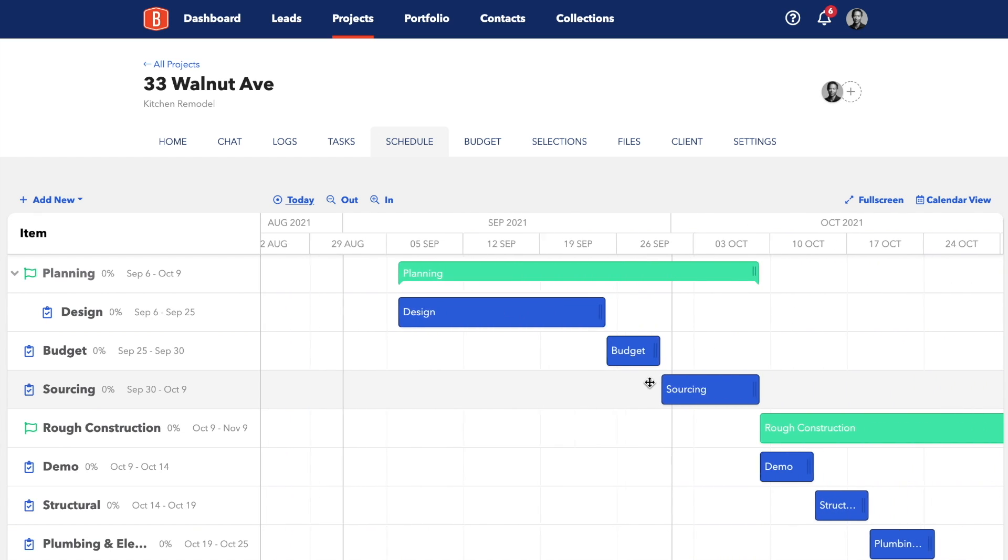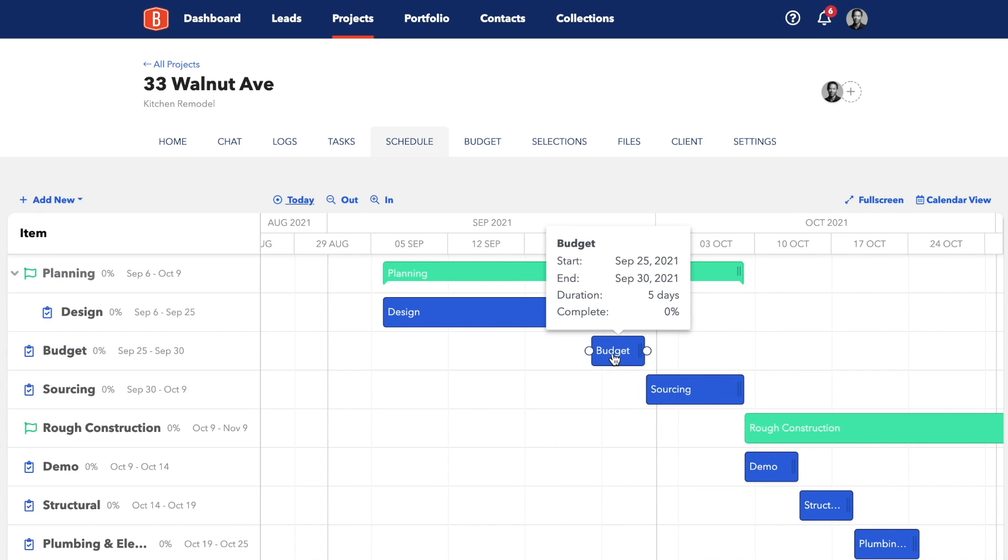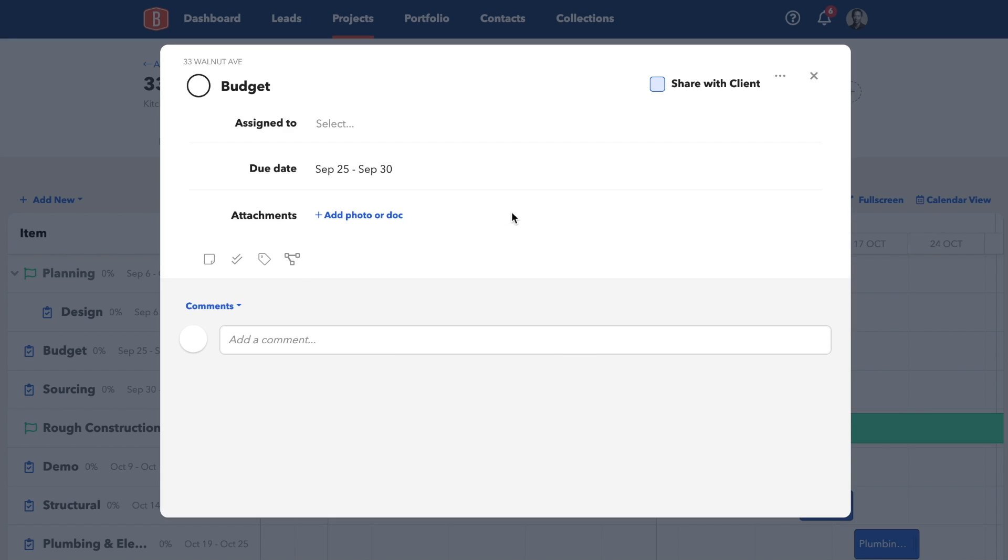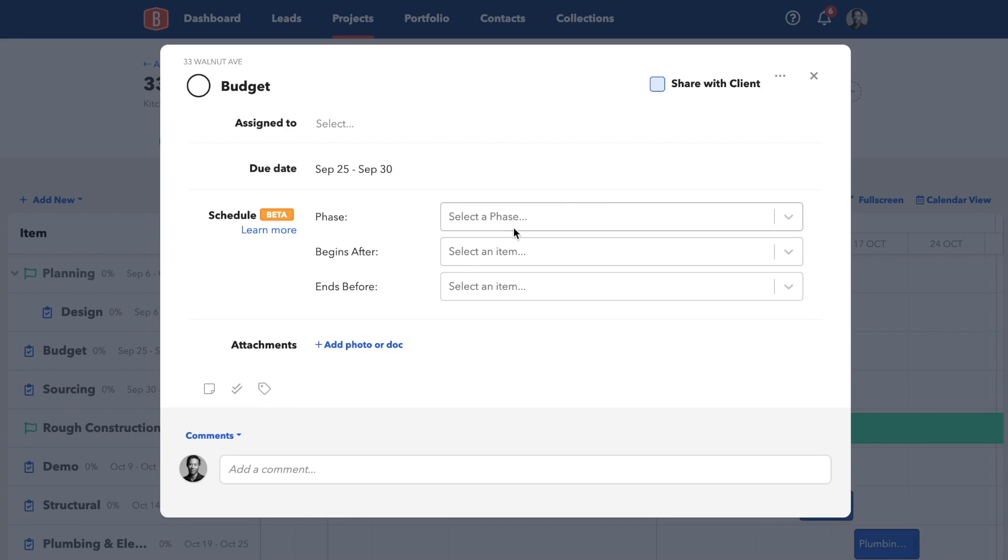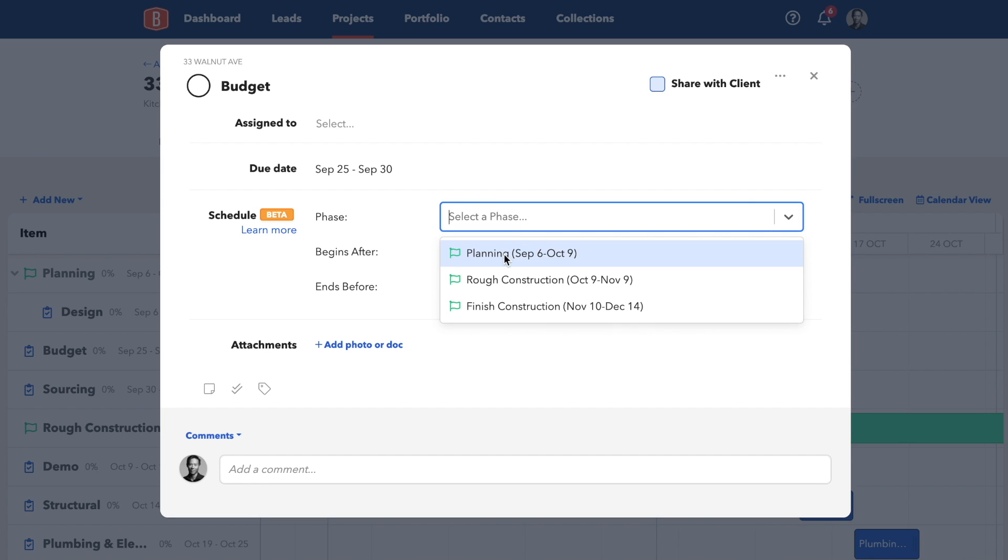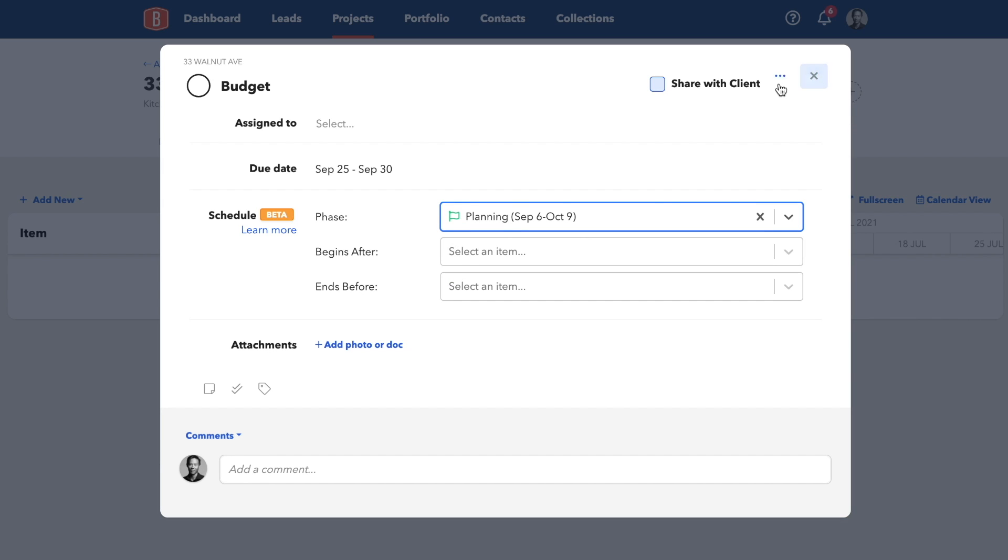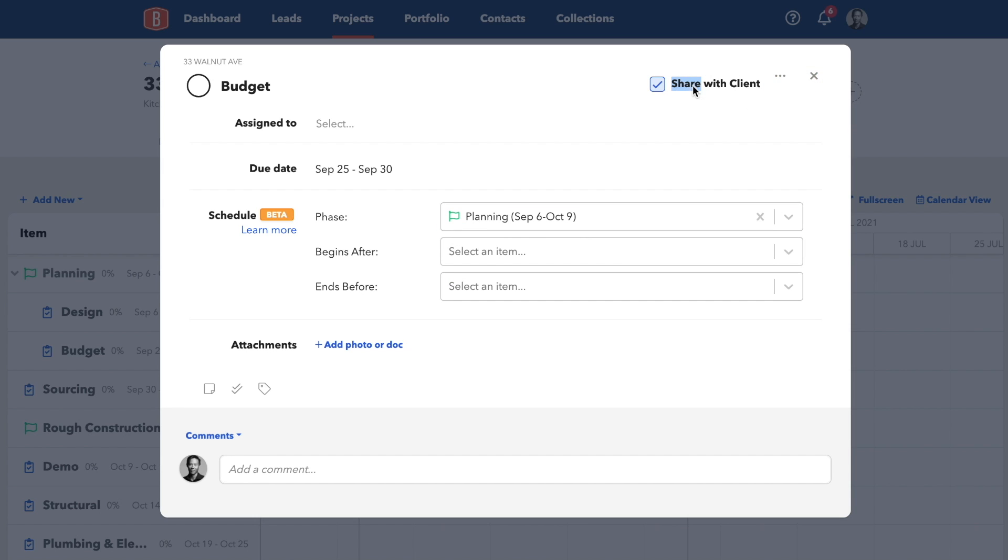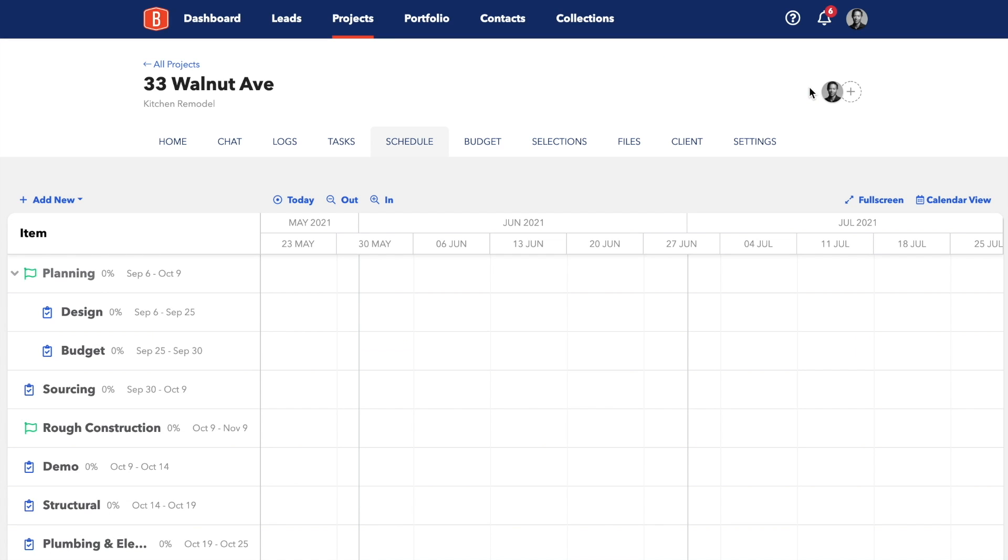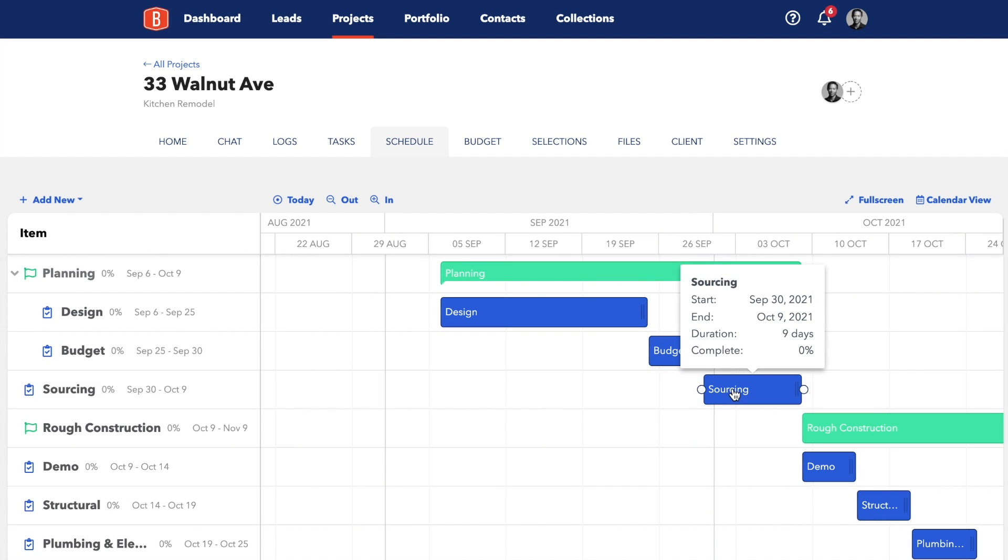We'll open the design task and open the dependencies feature and select the phase this task belongs to. Then you'll be able to see the green bar change shape a little bit to let you know that it has a linked item. So then I'll go ahead and do the same for budget and sourcing.